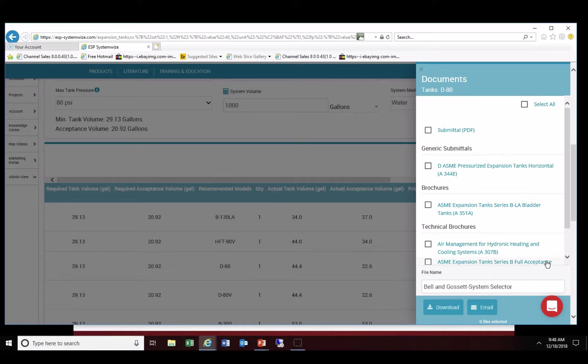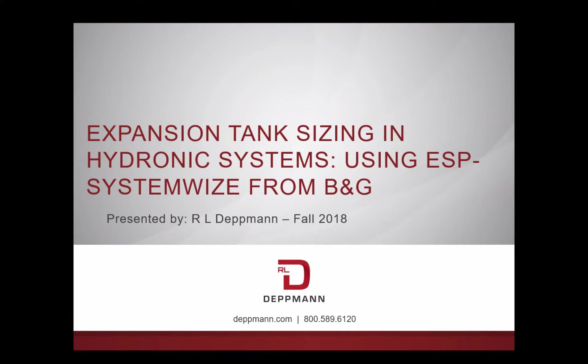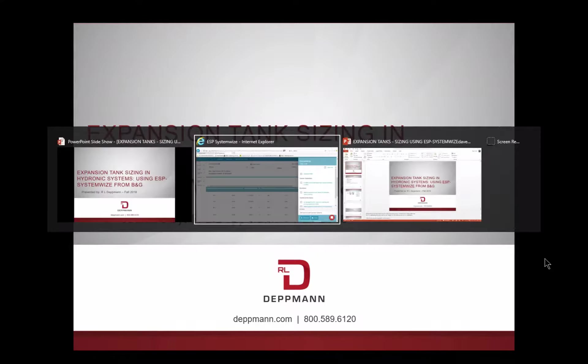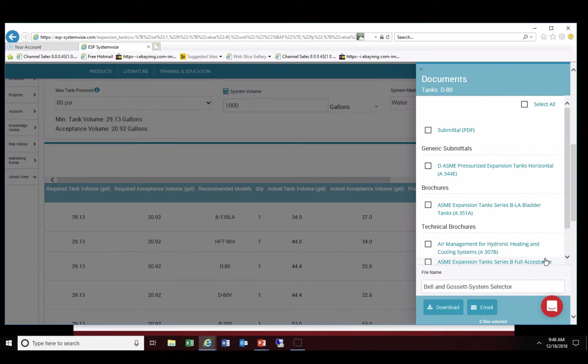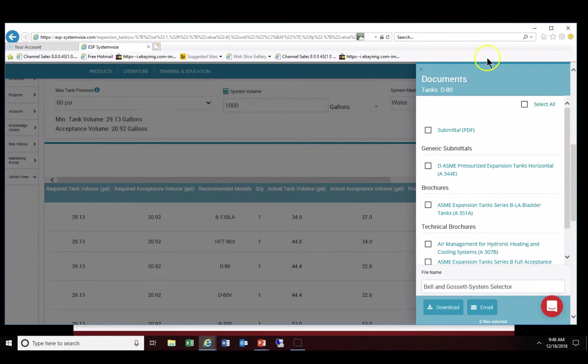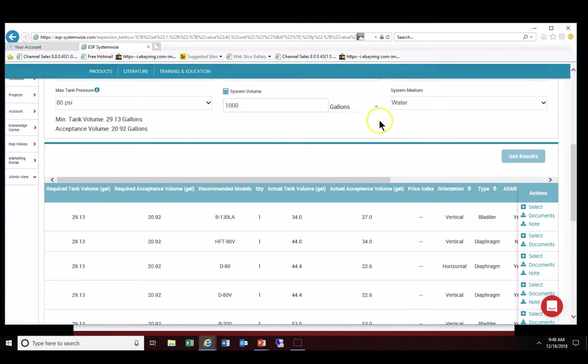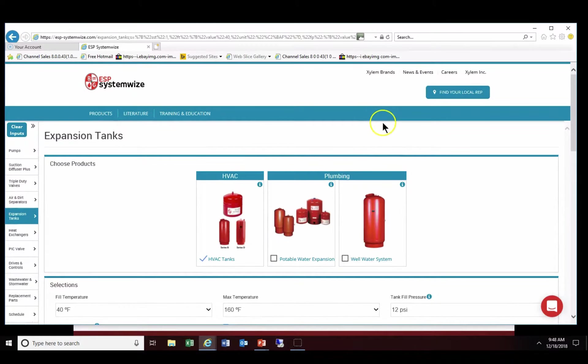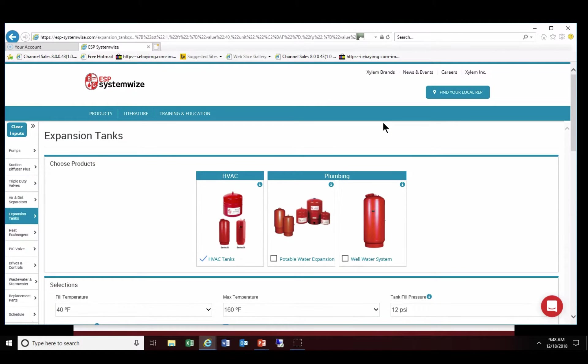Now we'd like to go back and we'd like to input glycol and go through that example briefly. So we're going to go ahead and size glycol. So we're going to go right back up to our original ESP system wise screen.